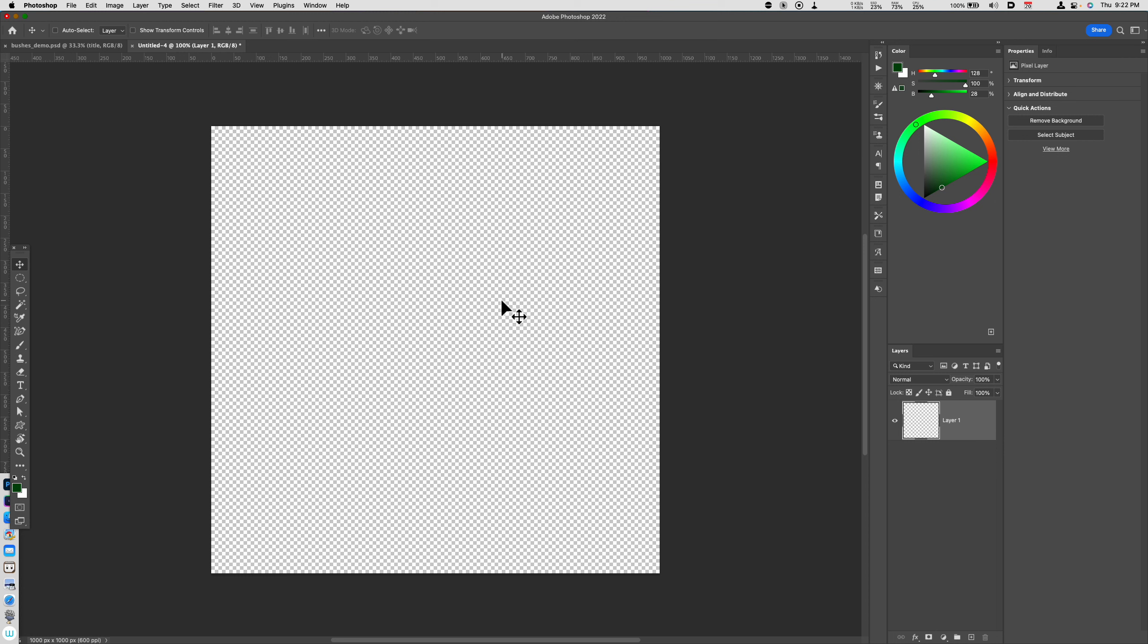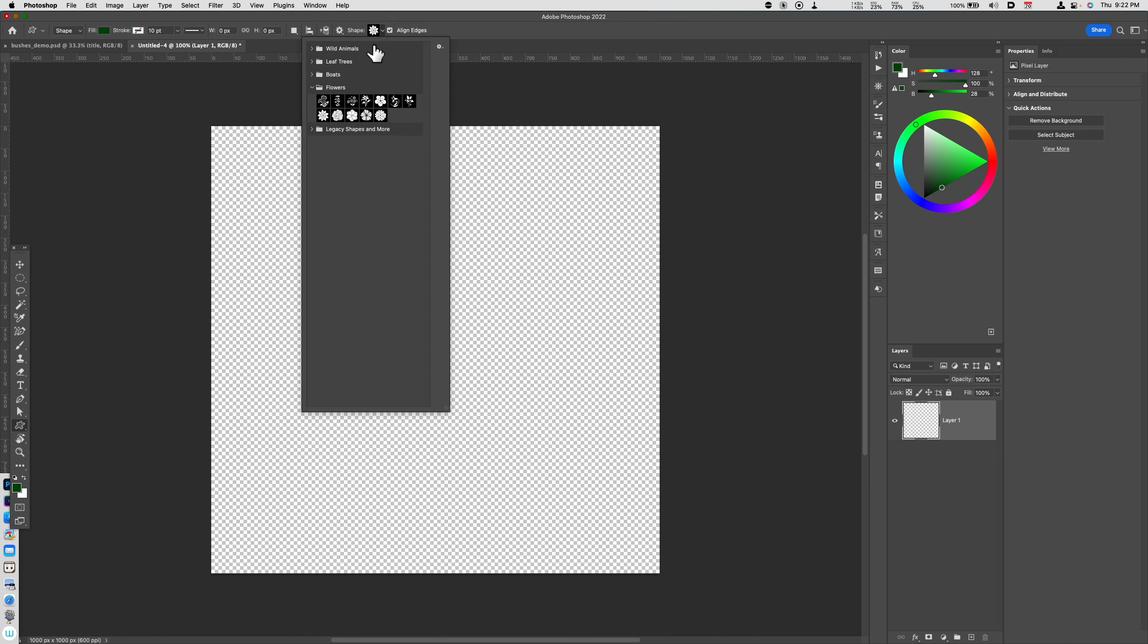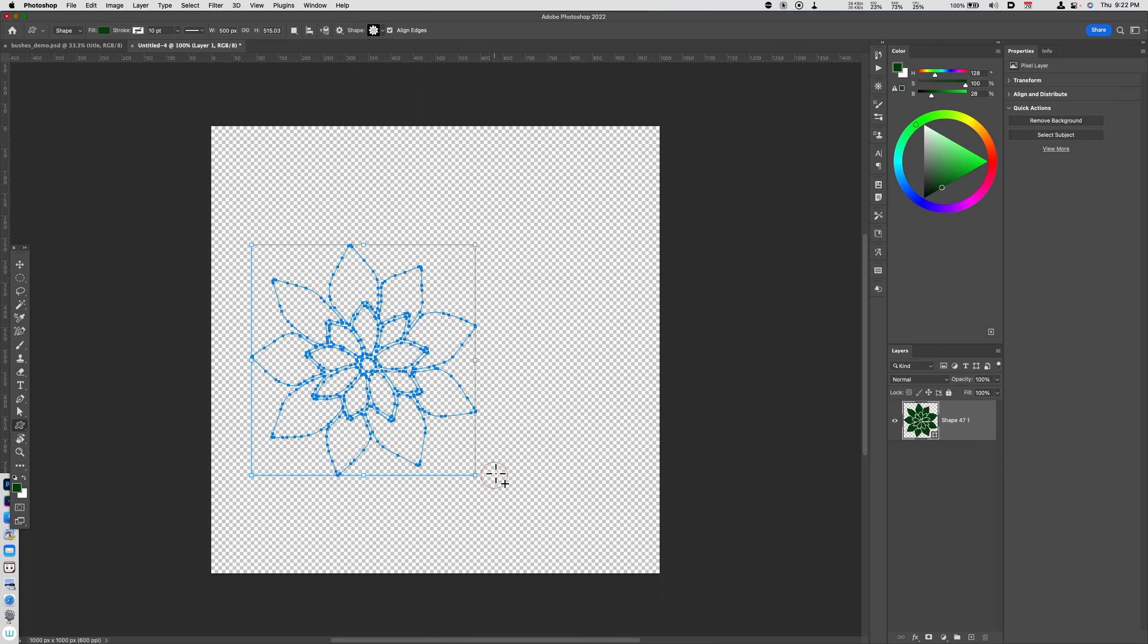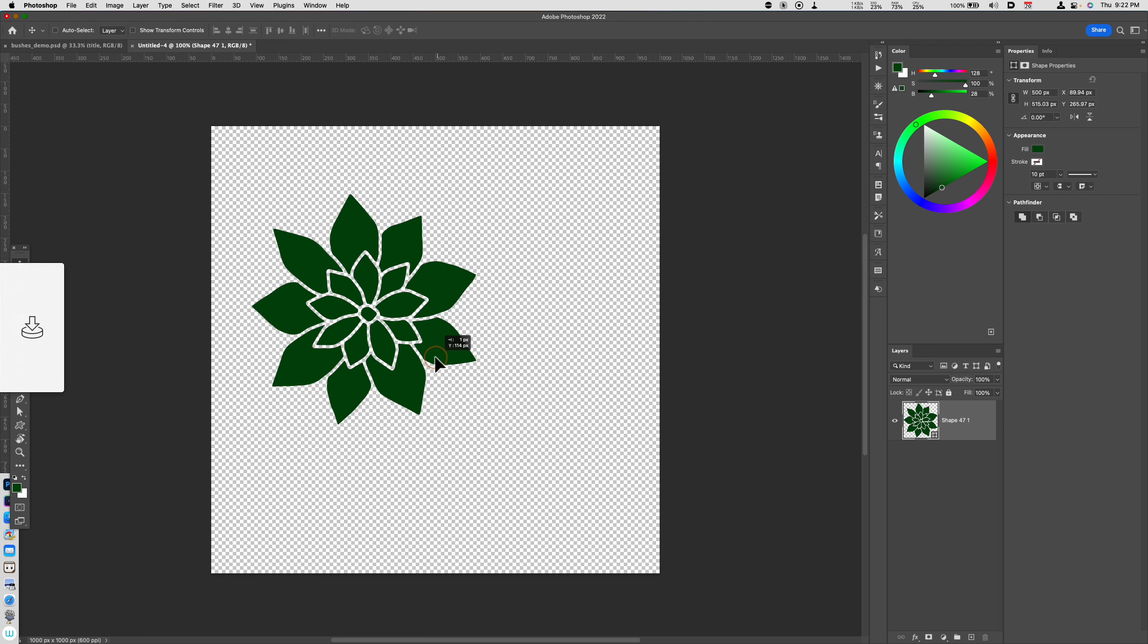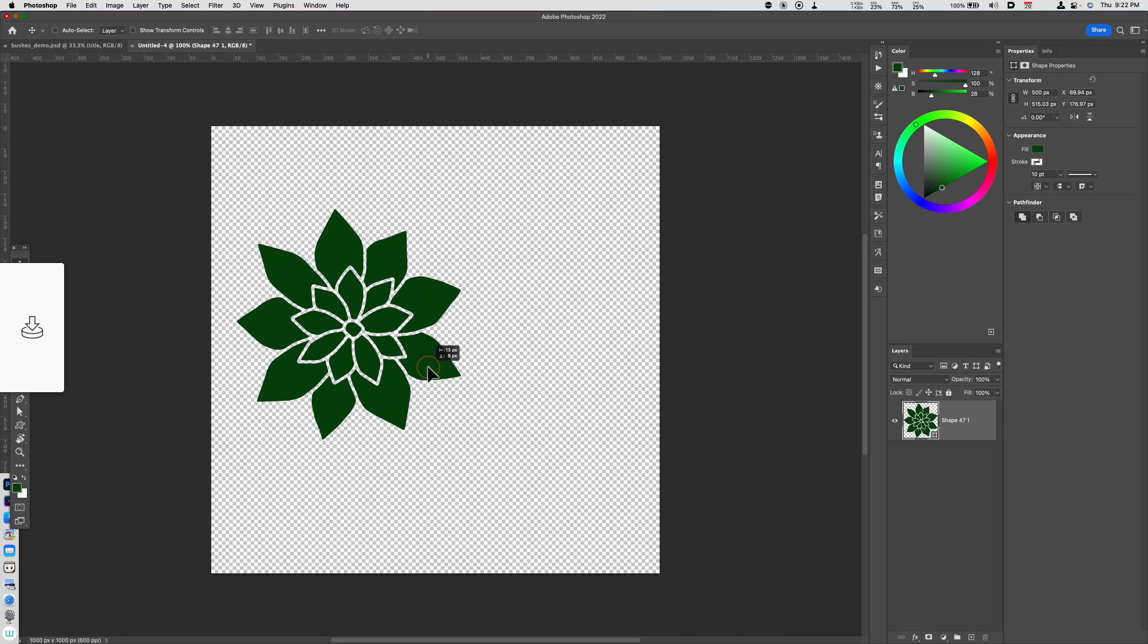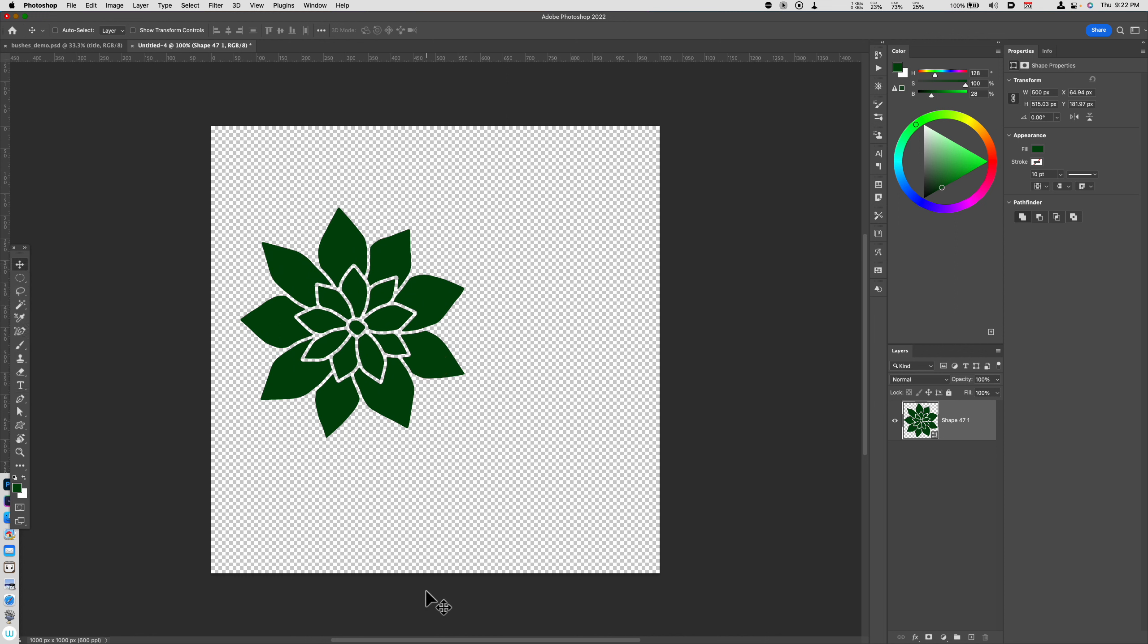But what I do want to show you is I am going to use the custom shape tool here. But this time what I'm going to do is I'm going to use some flowers. So I'm going to pick this starry flower here. Make sure that you have some kind of color that's not white, something that you can see. And I've got something that looks pointed like this.